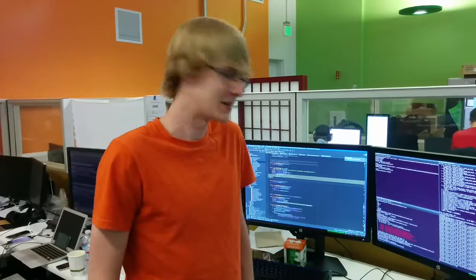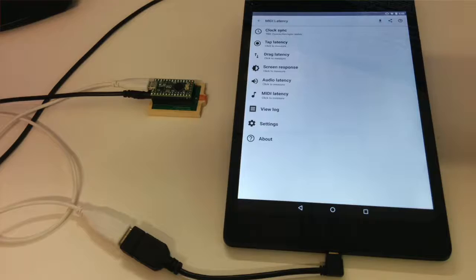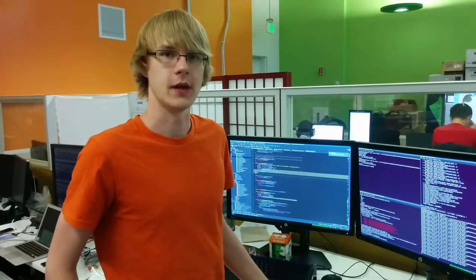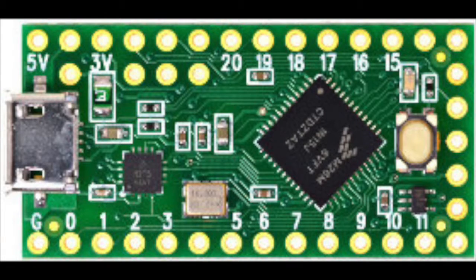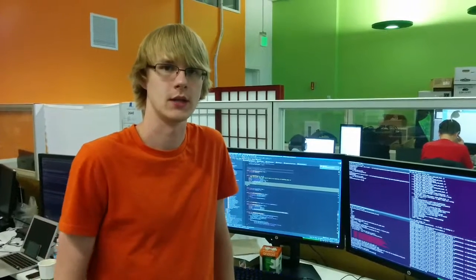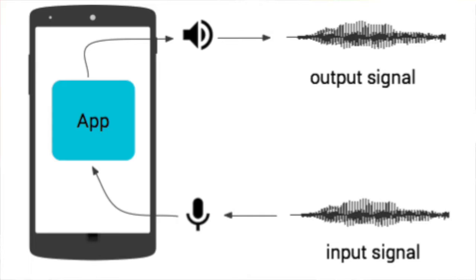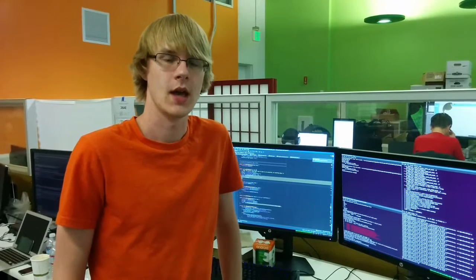Hi, I'm Benjamin. I'm going to talk to you about the WALT Latency Tester. So this is a device based on the TNC microcontroller platform that allows measuring one-way latency of things such as audio input and output, MIDI, and touch and drag and screen response.